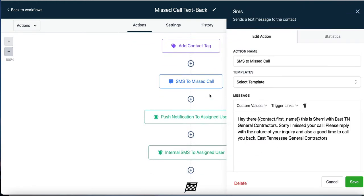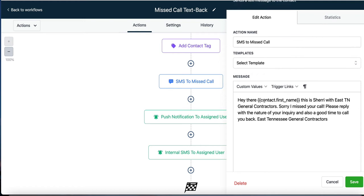Now we're going to send that missed caller a text message. They just called us and we missed it. The awesome thing is you'll never miss a call again because we're going to shoot a text back to them. After two minutes, they get a text — 'Hey there' or, if we know their first name, it inserts it: 'Hey there, John.' It pulls the name based on the number they used. This is really powerful if they've already called in before.